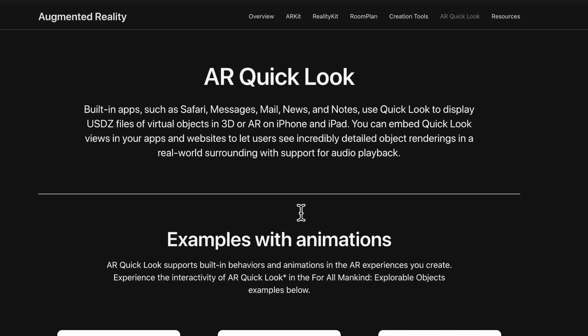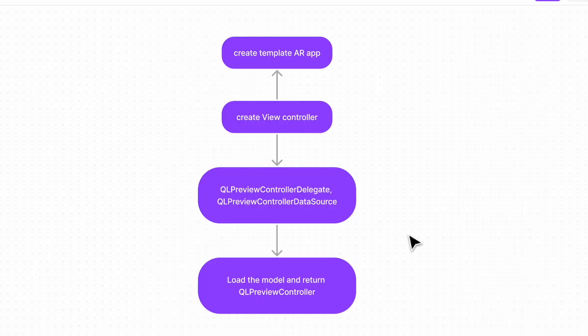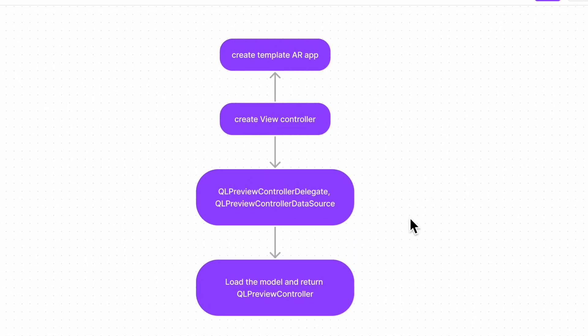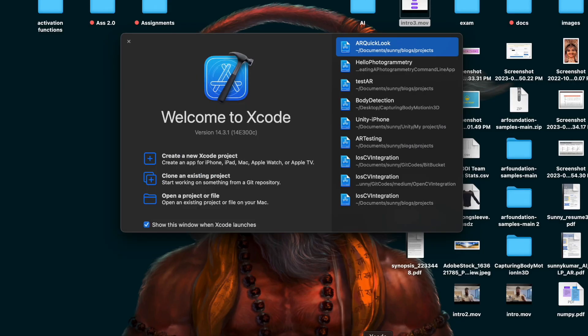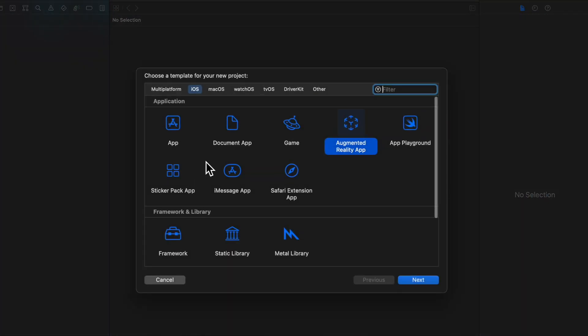Now without further ado, let's jump into our coding part and try to implement this using Swift. We will open our Xcode and from Xcode we will go to create new Xcode project. From there we will choose Augmented Reality App.